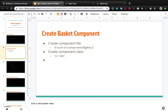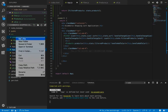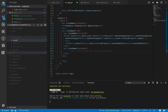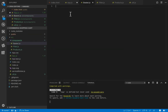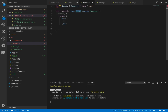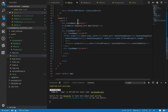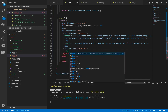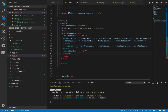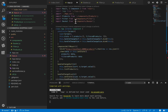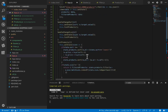First of all we need to create basket.js, which will be our basket component. Right-click on the components folder, create a new file basket.js, and type RCC then press Tab to create a class-based basket component. Inside app.js, under the right side div, add the basket component and press Tab to auto-import it from dot slash components slash basket.